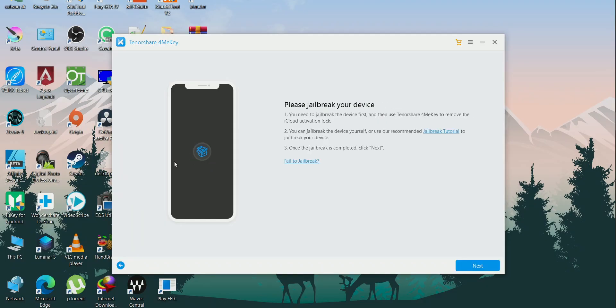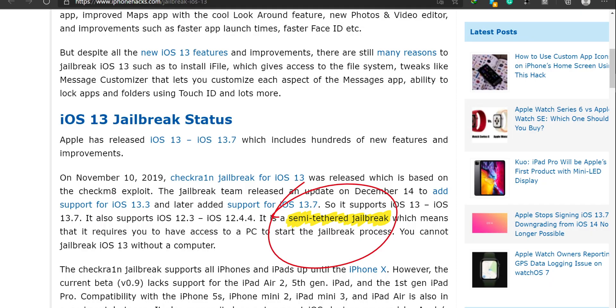One more limitation to note: if you use TenorShare FoneME Key and restart your device, you will need to start the entire process again. After a restart you will lose your jailbreak, because most jailbreaks nowadays use a semi-tethered jailbreak — meaning you need your PC or laptop to boot your device into jailbreak mode. If you just restart your device, it boots normally, so you will need to start from the jailbreak step.